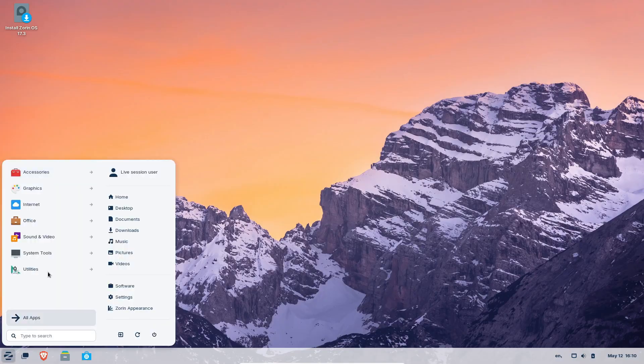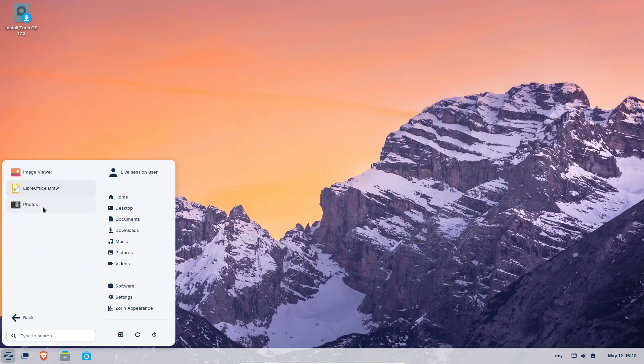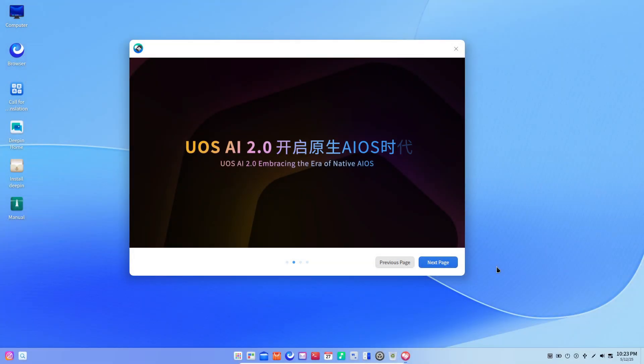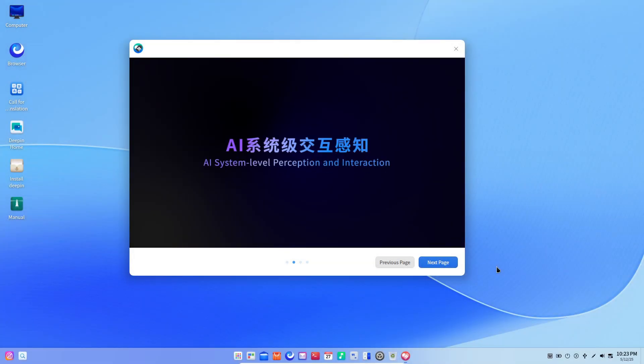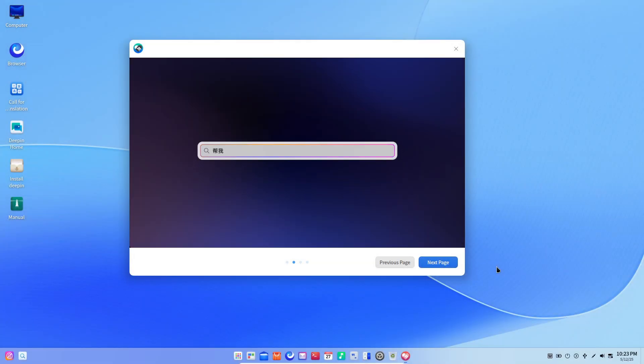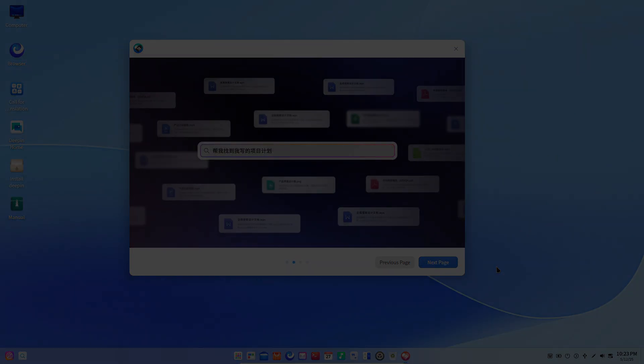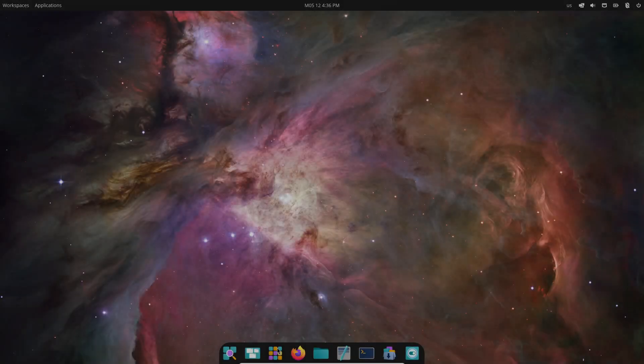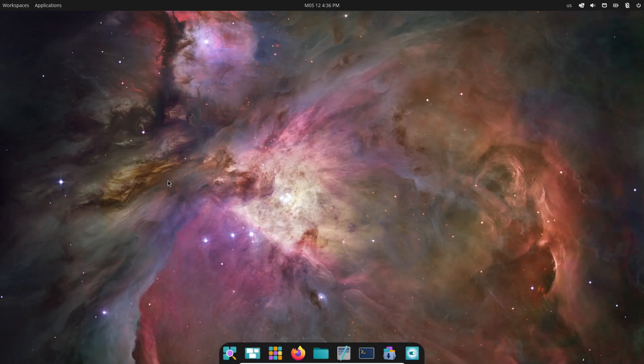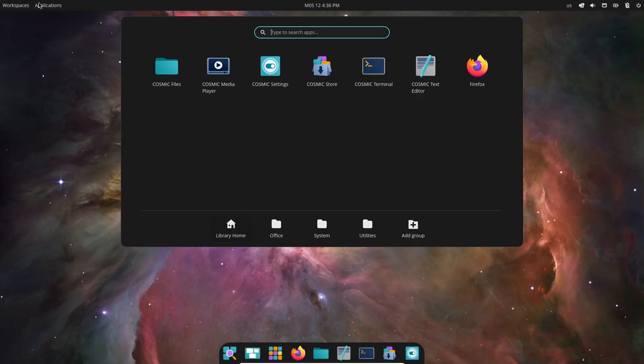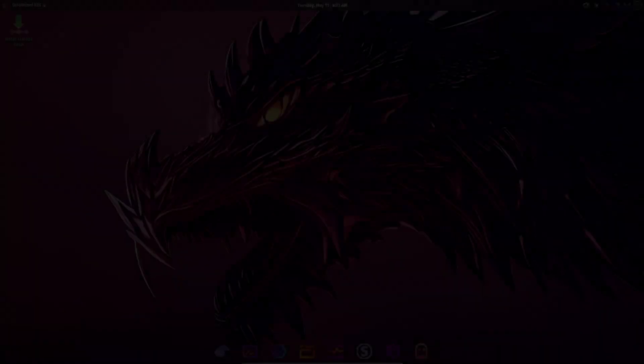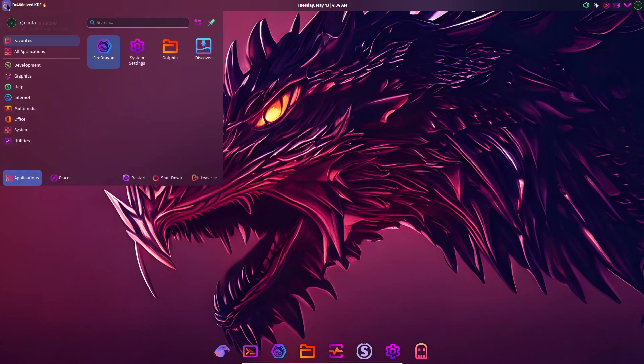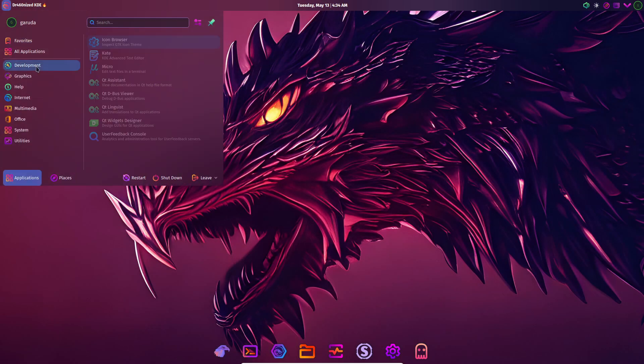And there you have it, the five most beautiful Linux distros of 2025. Zorin OS for polished familiarity, Deepin for cohesive modern design, Pop OS's Rust-built Cosmic for a glimpse at the future, Cutefish OS for clean minimalism, and Garuda Linux for bold neon-lit flair. Which one catches your eye?